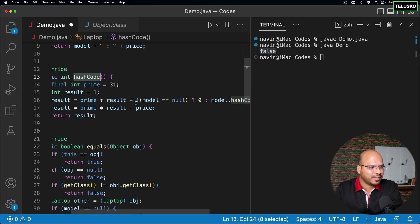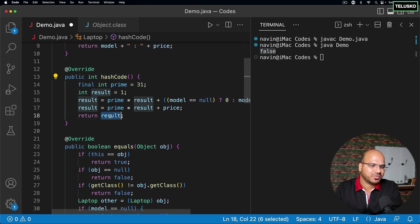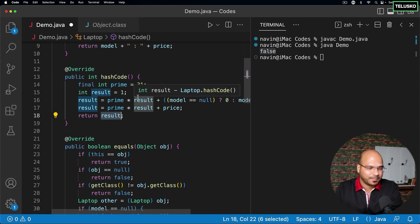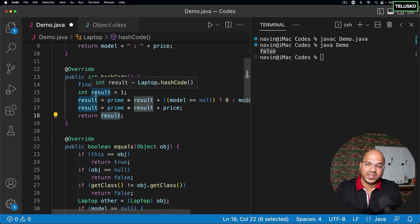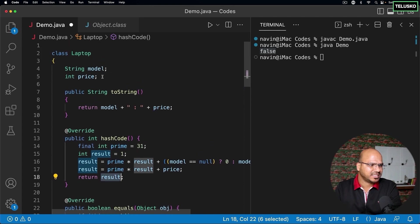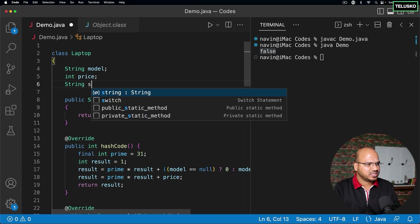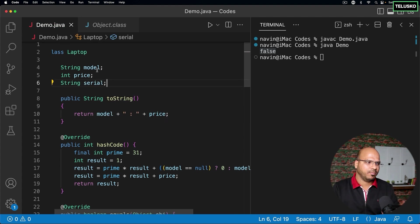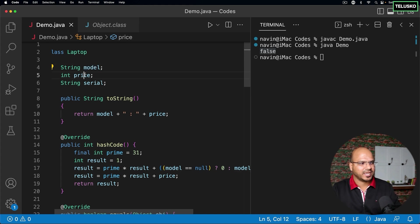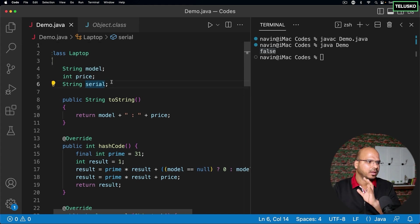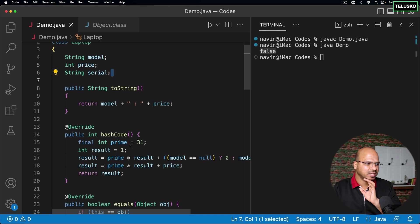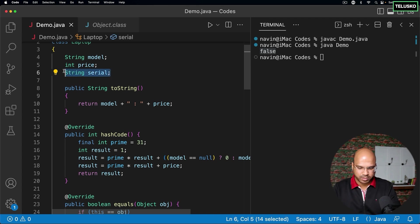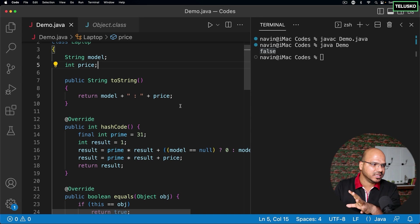The IDE also generates hashCode, which takes your data and applies an algorithm to produce the result. You can implement your own algorithm, but it should include all relevant variables. For example, if I add a serialNumber field but I'm okay with two objects being equal if they have the same model and price but different serial numbers, I can just skip serialNumber in the equals and hashCode methods.